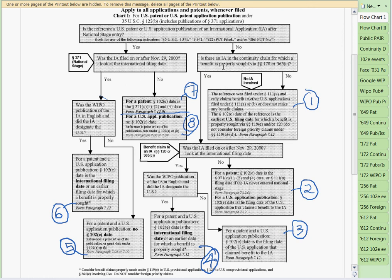If there's no international application in the family at all, then it's just a plain U.S. application. The reference was filed under 111A and only claims benefit to other U.S. applications filed under 111A or 111B, or does not make any benefit claims. The 102E date in that case is the earliest U.S. filing date for which a benefit is properly sought via 119(e) — which is the provisional application priority — or 120, which is a non-provisional. We do not consider foreign priority claims under 119A.